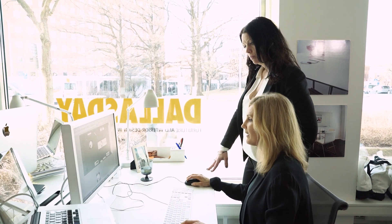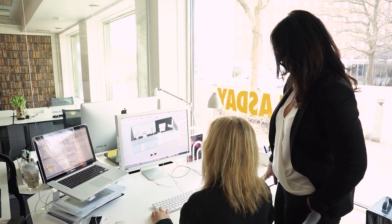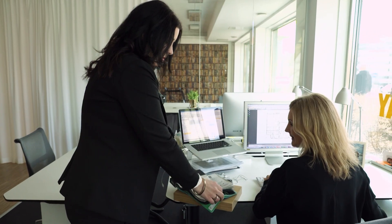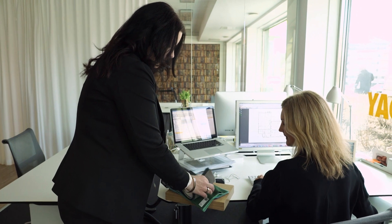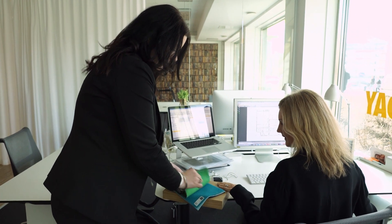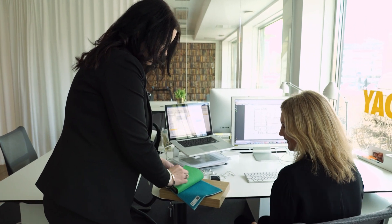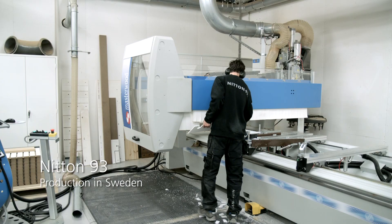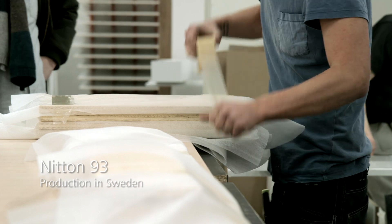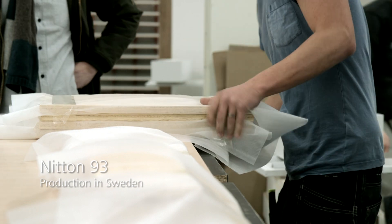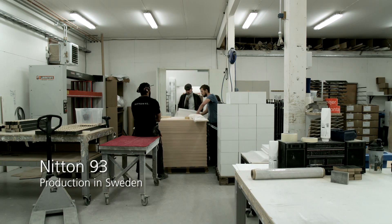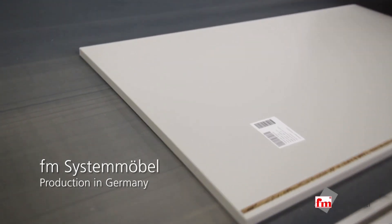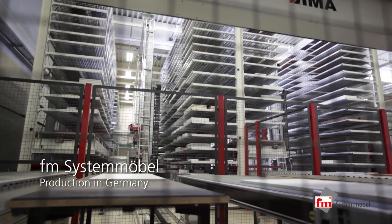This is not a big company, but we have a large international market with customers all over the world. We have to choose the right production partner for every project. We're currently working with 1993 Production in Sweden and FM Systemmöbel in Germany.